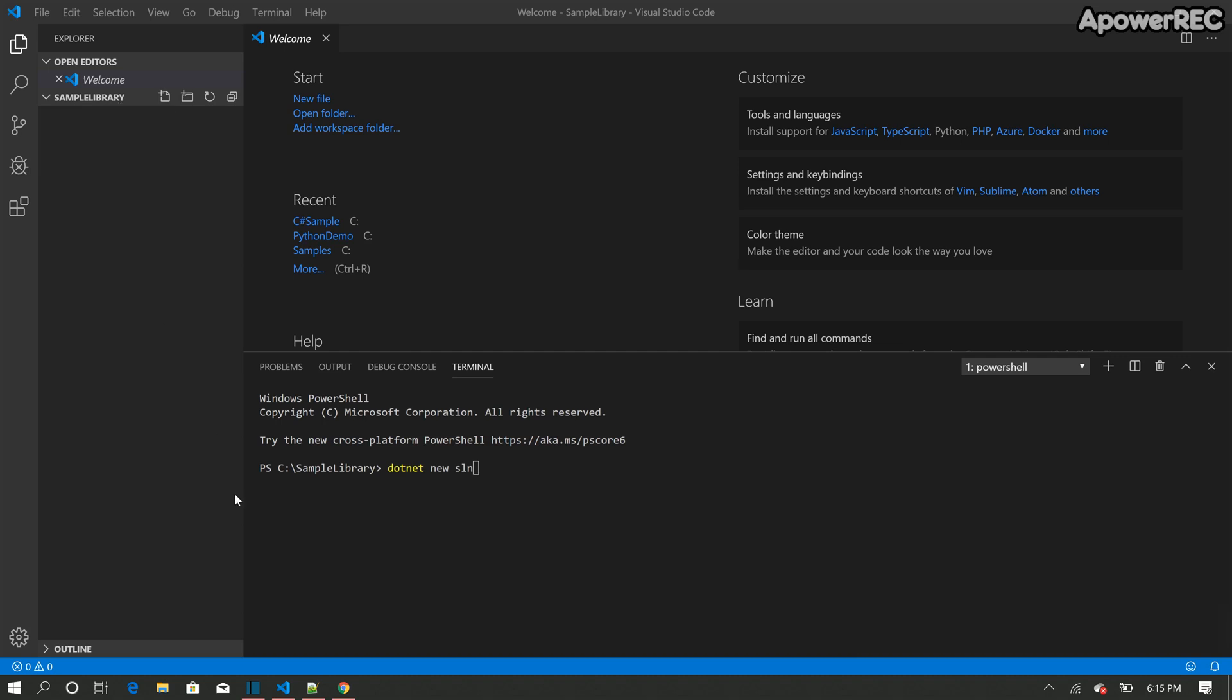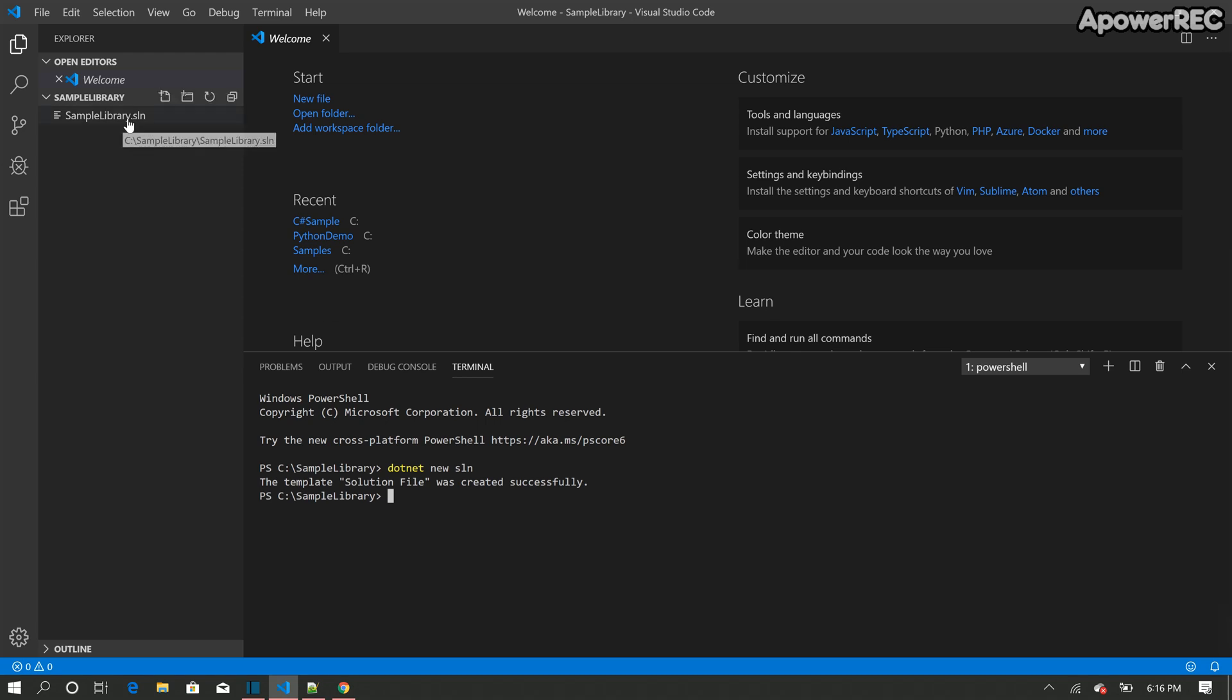The first thing I'm going to do is to create a solution in this folder. So I'm going to use a command .NET new solution sln. So it's going to create a new solution in the same folder sample library. Okay, so then the solution is created.